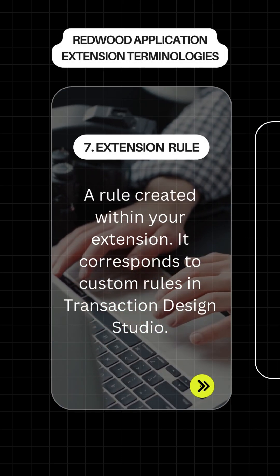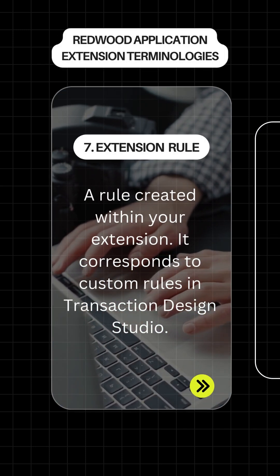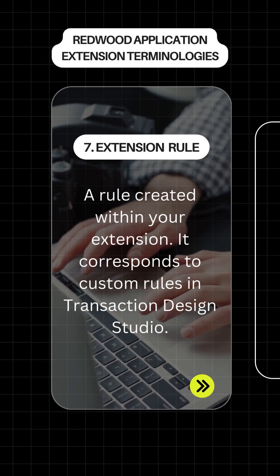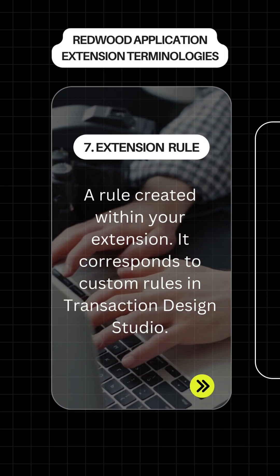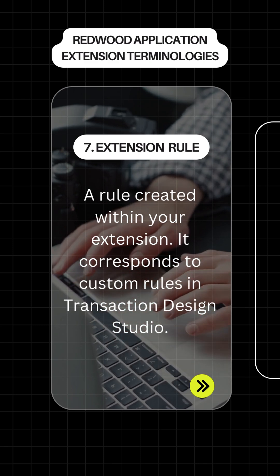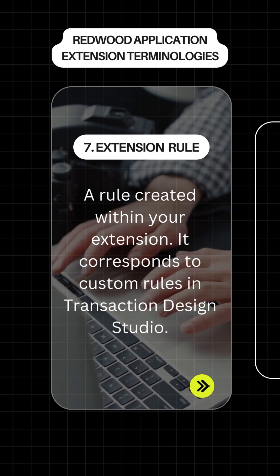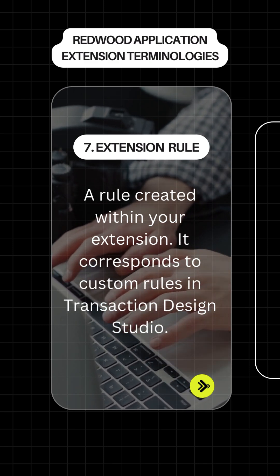Extension Rule: a rule created within your extension. It corresponds to custom rules in Transaction Design Studio.